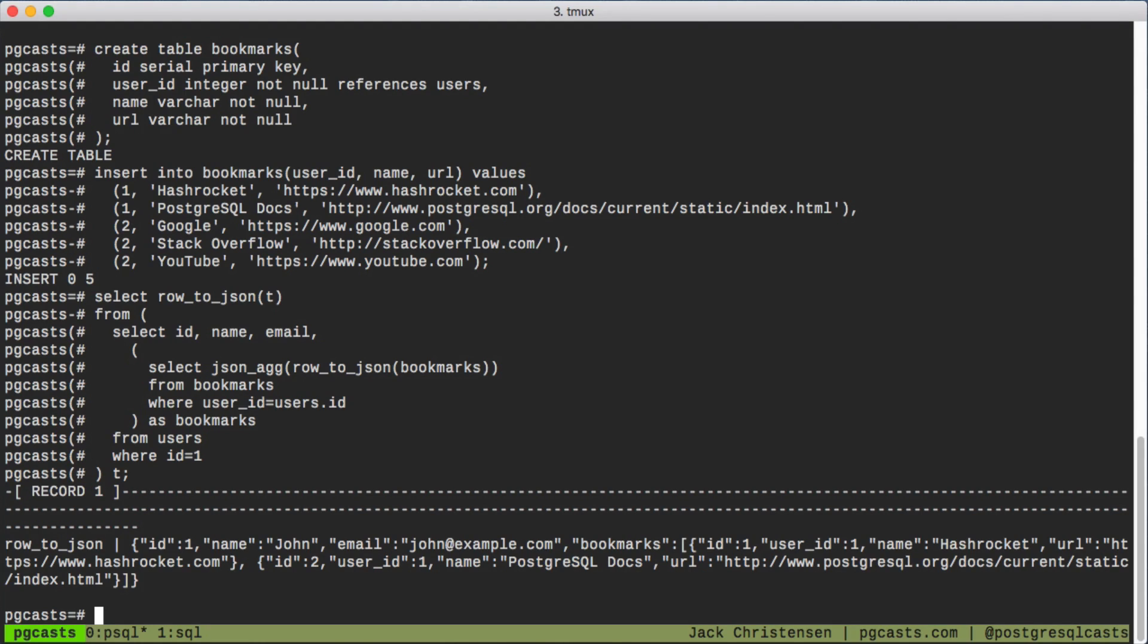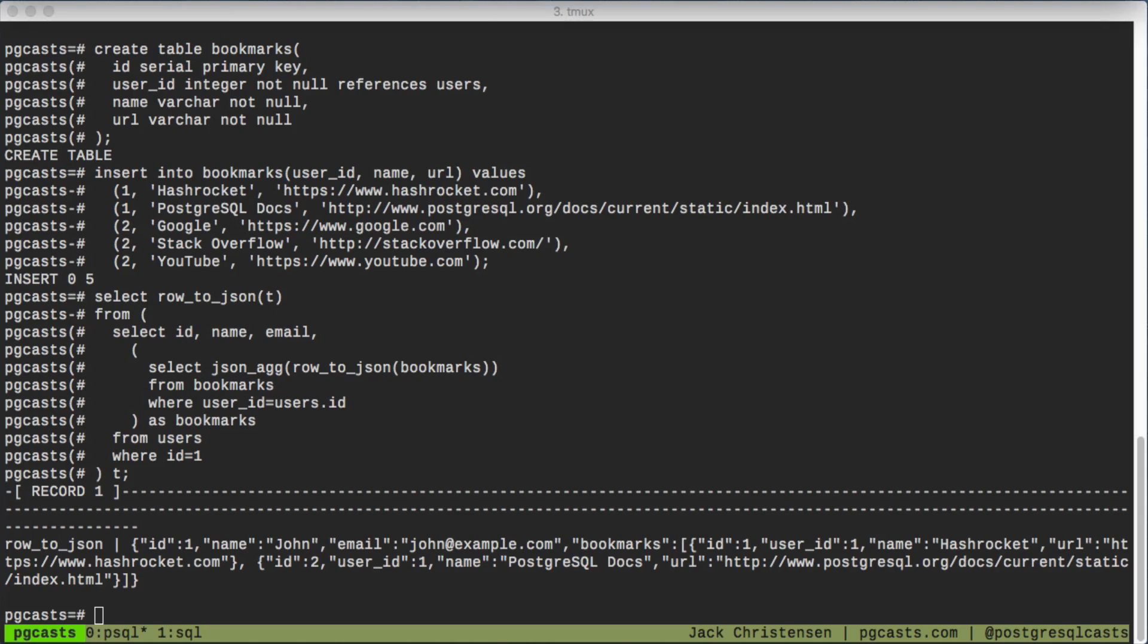If we wanted to get all the users and all their bookmarks, all we'd have to do is remove the WHERE clause that says ID equals 1 and add JSON_AGG to the outermost query.